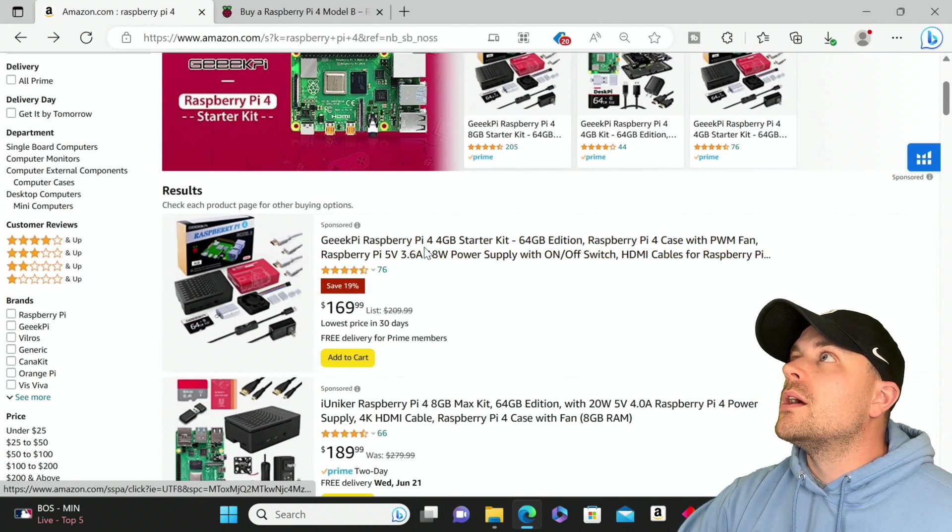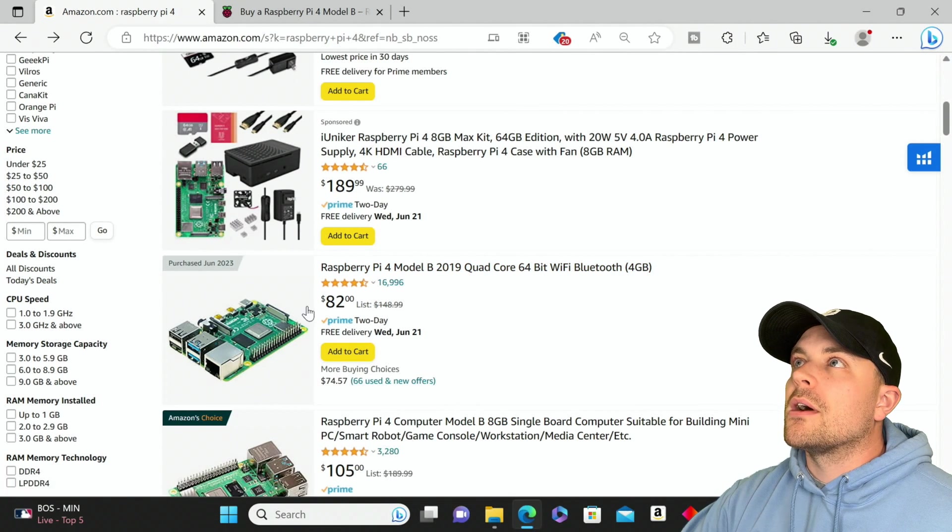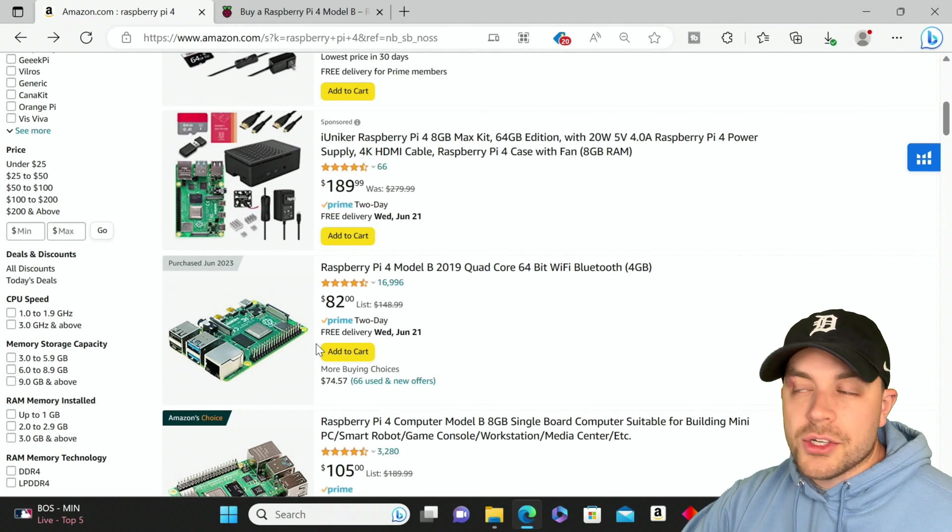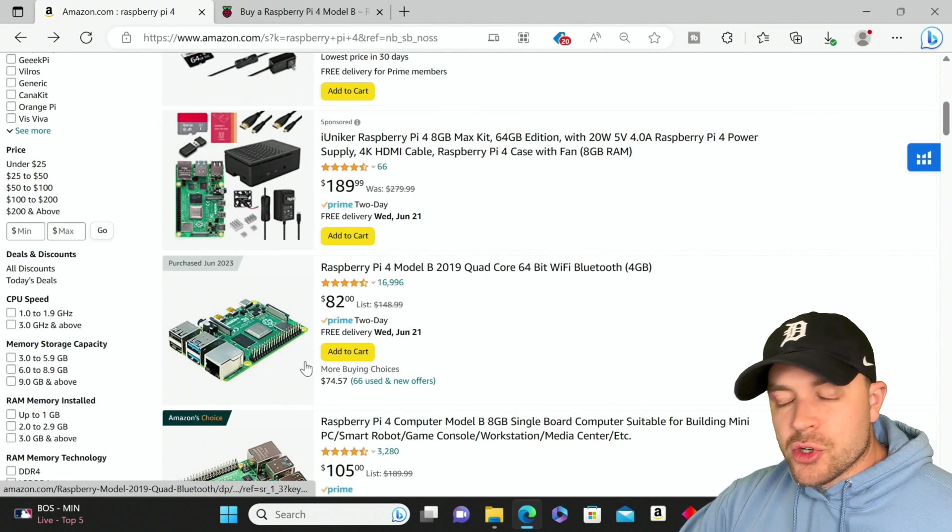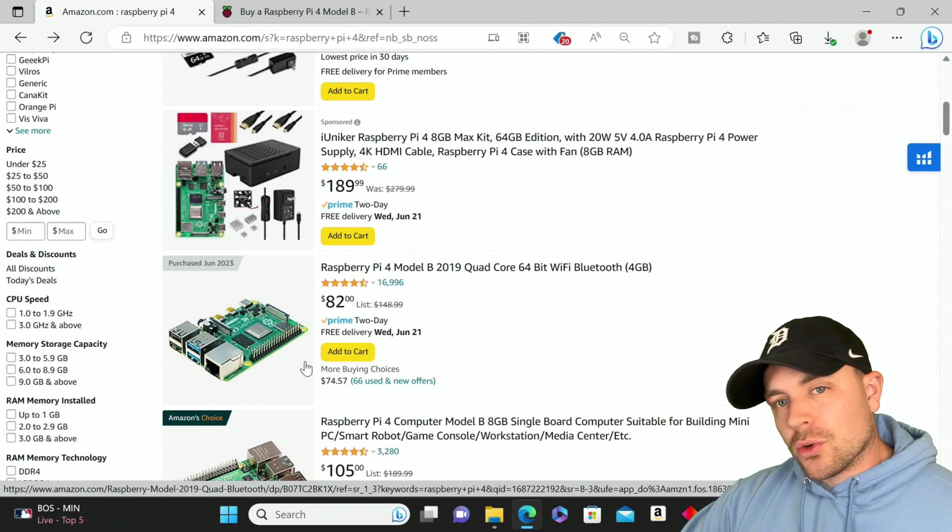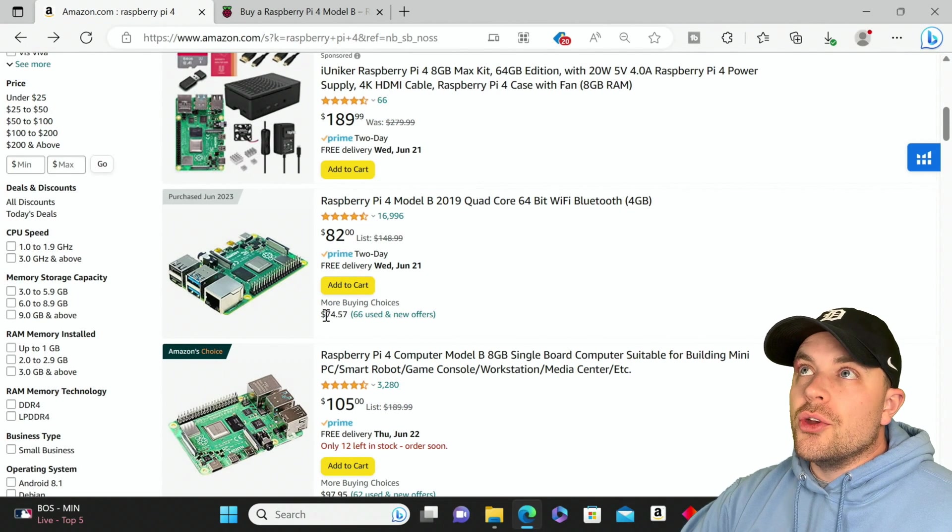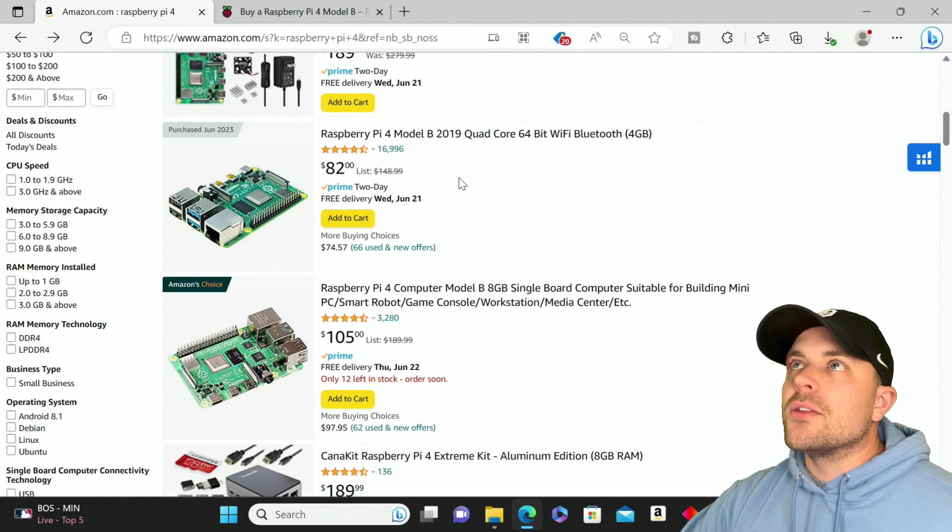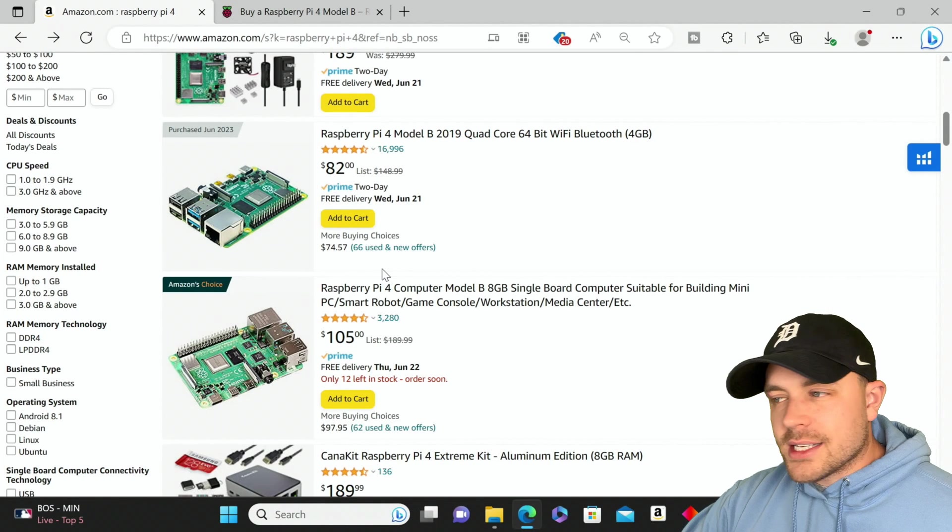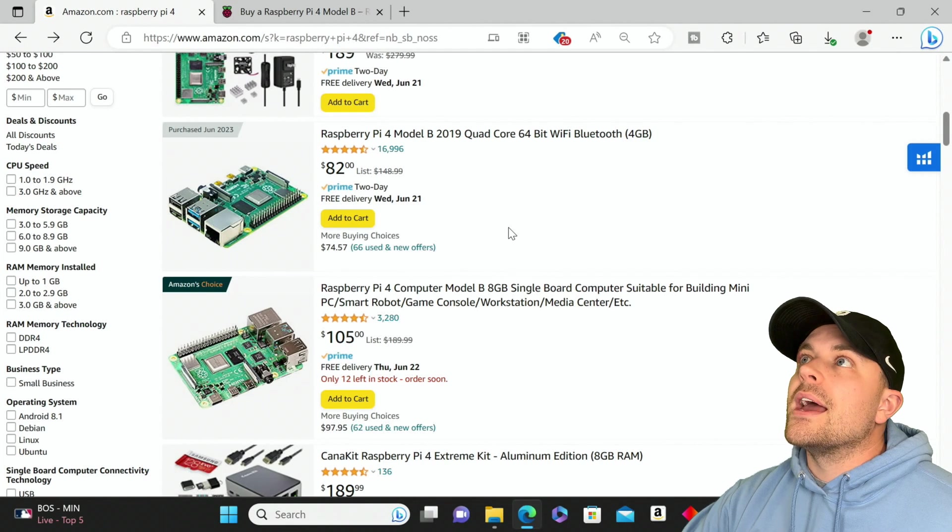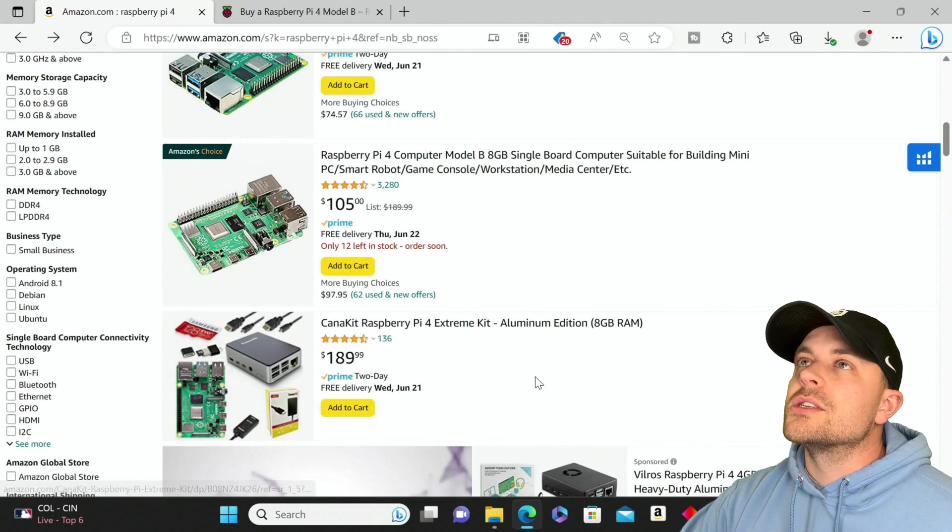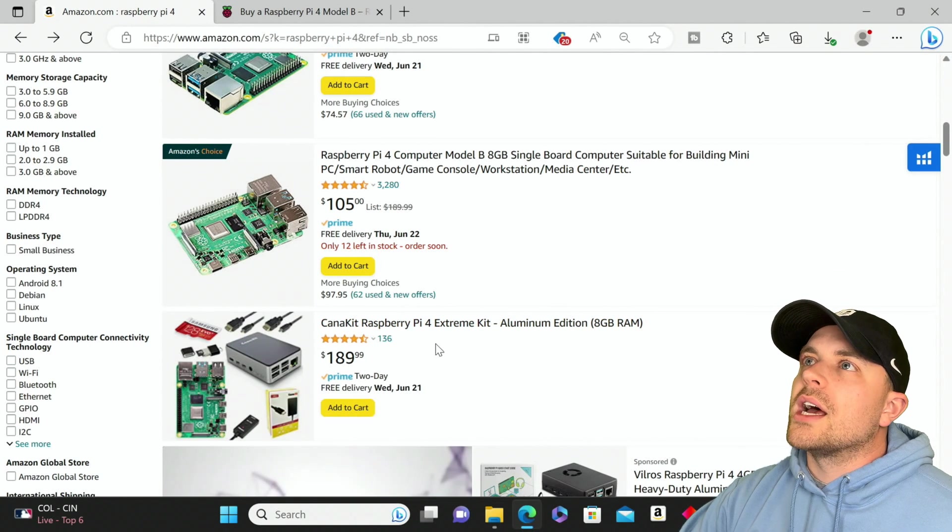Here we are, Raspberry Pi 4. First ones are going to be your sponsored ones of course, but here we have Raspberry Pi 4 4 gigabyte RAM, 82 bucks. Now 82 bucks is considerably higher than 55, but what hasn't increased in price over the last three years? Everything across the board has gone up considerably. So 82 bucks brand new, down here we have our used price 74.57.